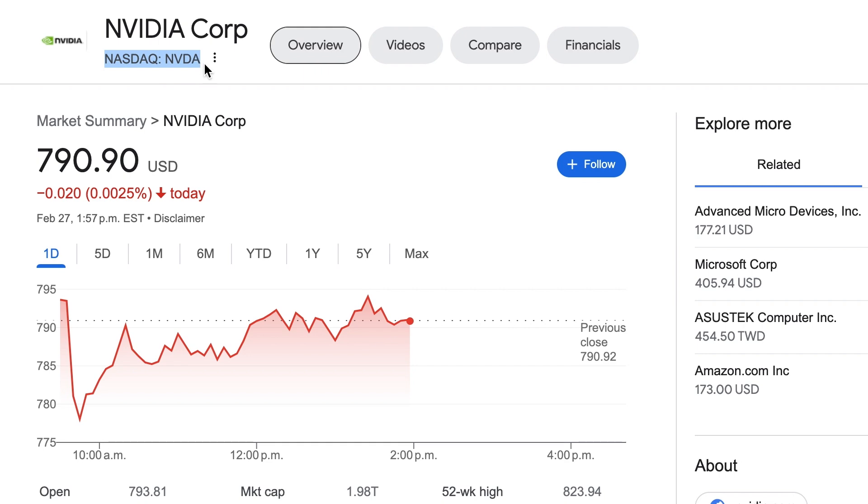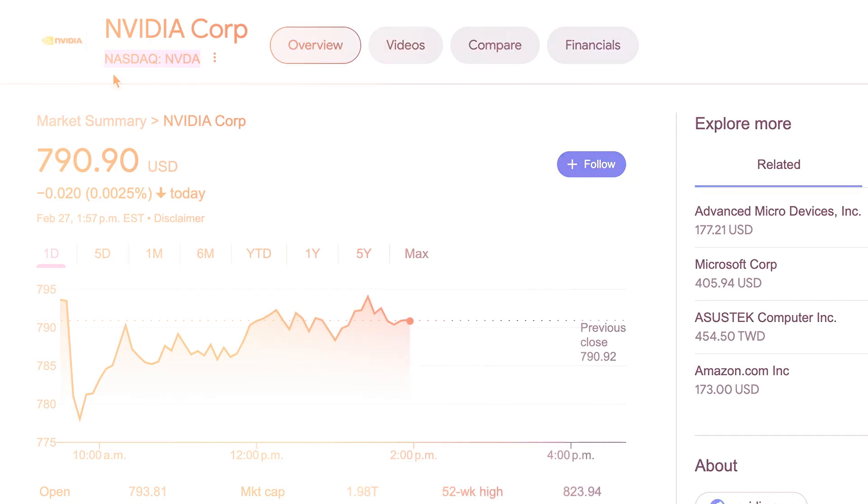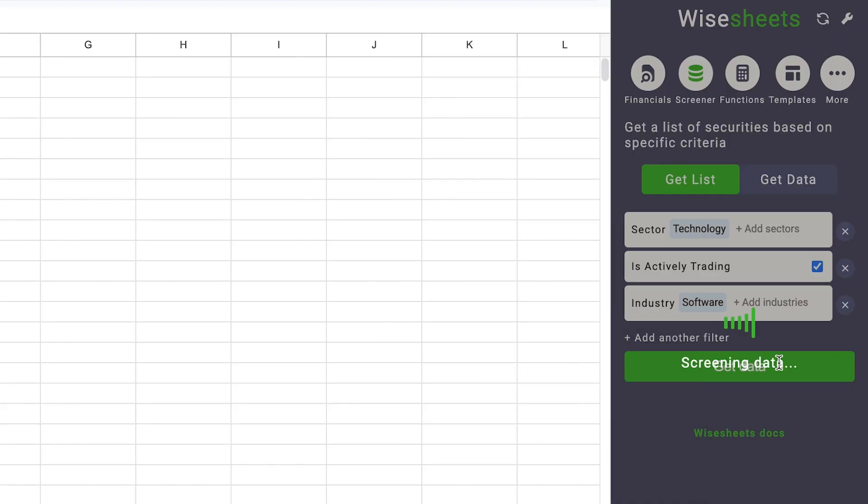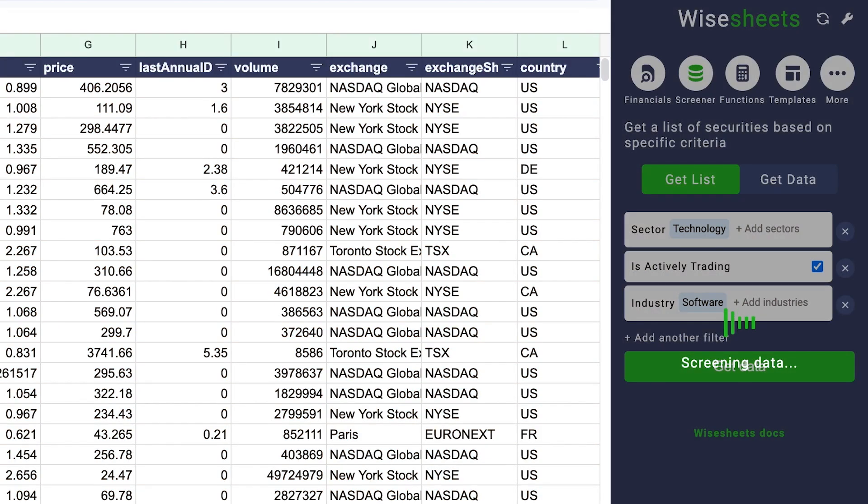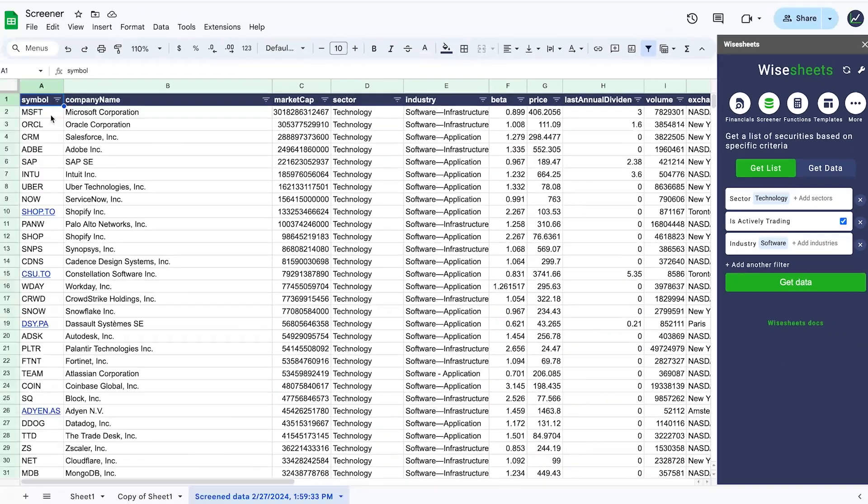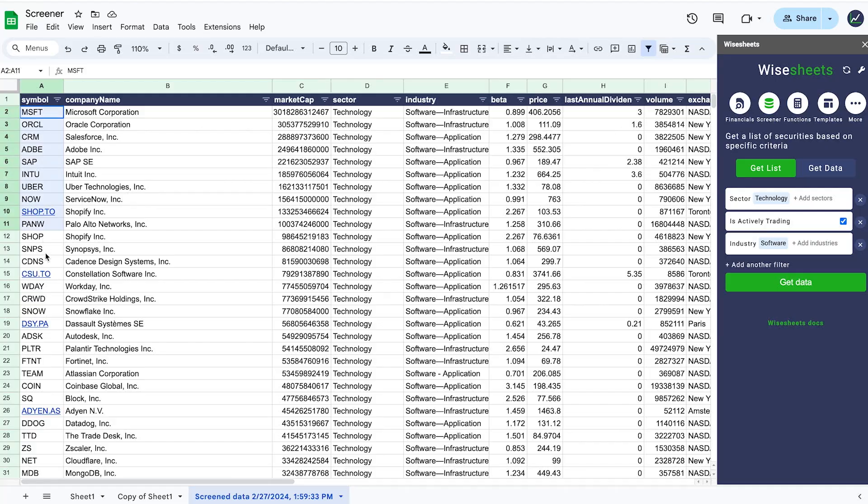Just be sure to use the Google Finance ticker system. The second option is to use the White Sheets add-on to get stock lists that meet your specific criteria like this.